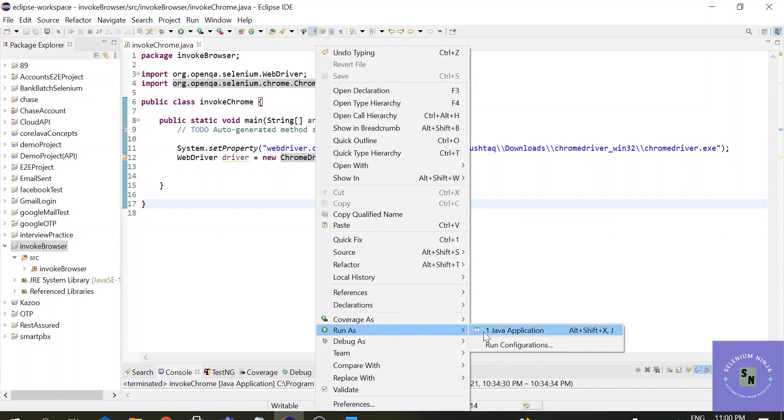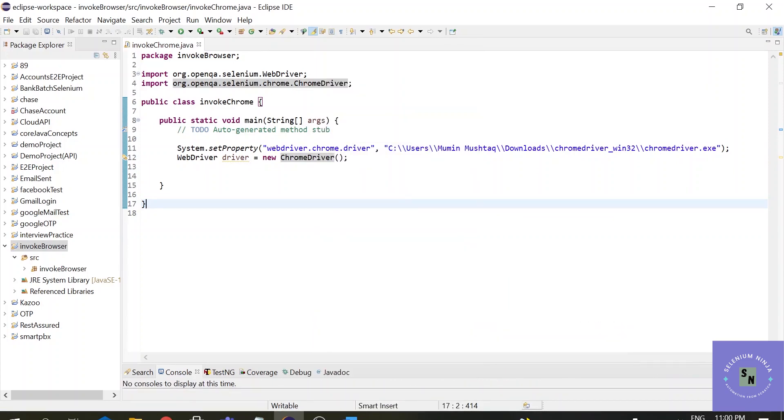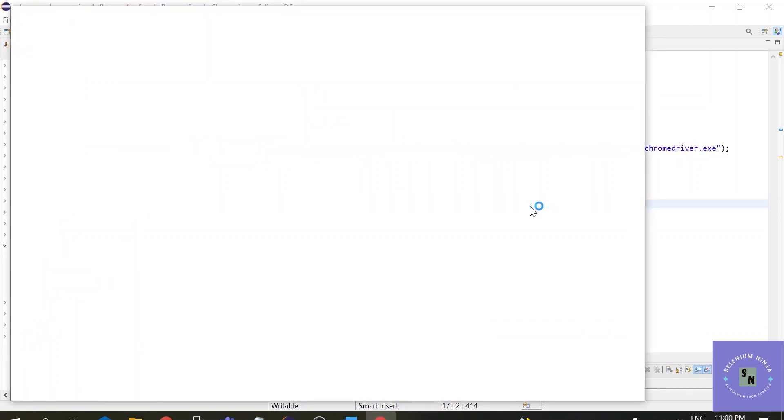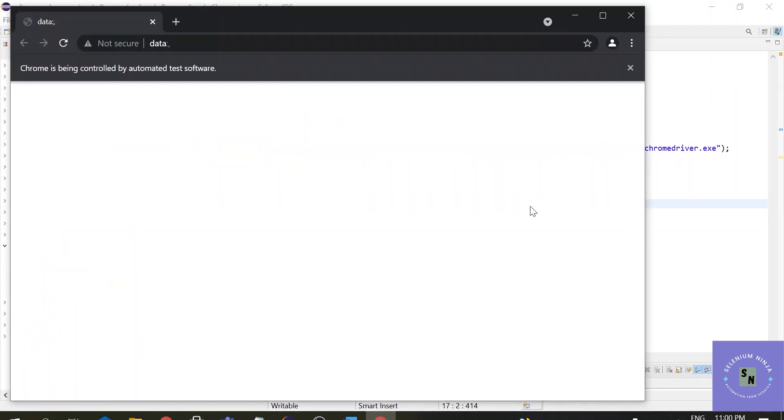Run as Java application. So we haven't defined any URL, so the browser will be blank. But all we wanted is to open up a new browser, all we wanted is to invoke a brand new Chrome browser.